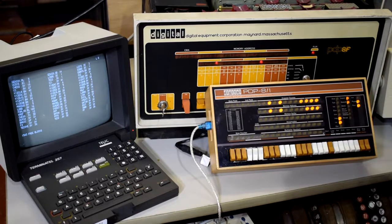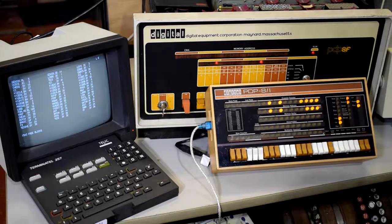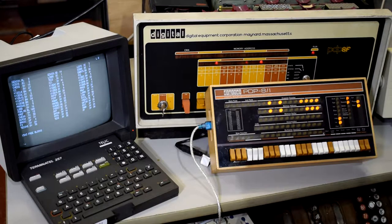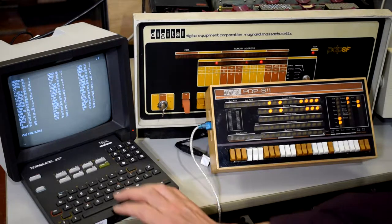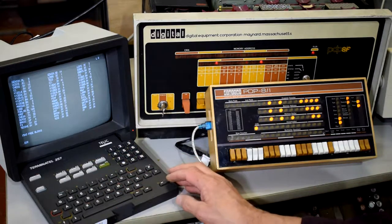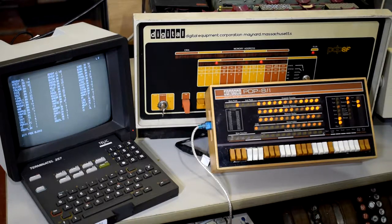So these are system utilities: we've got BASIC, Fortran, Focal, some editors, and Kermit I believe. And on the user drive, we've got some test programs.